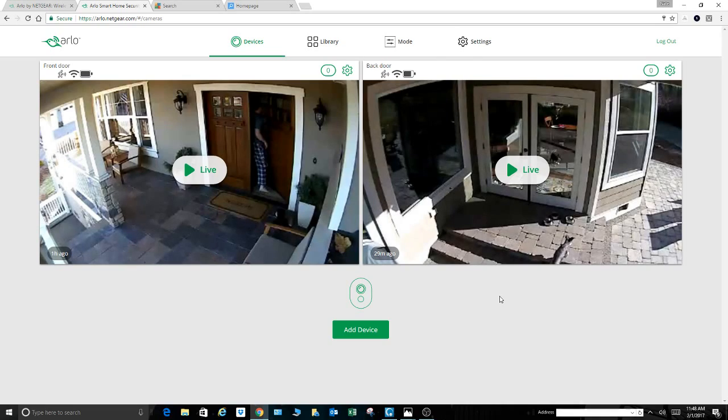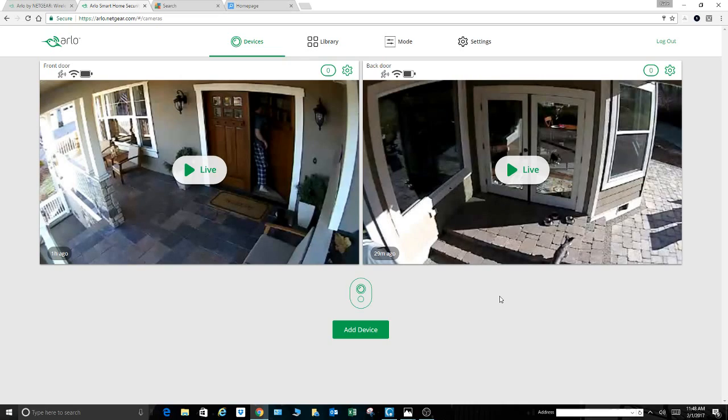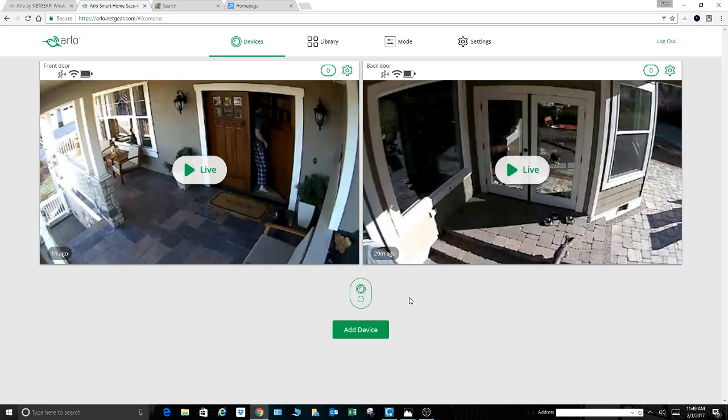I got it for $269 at Costco up here in Washington. It comes with two cameras and the base unit. I already have a Netgear Nighthawk router, so it is pretty seamless to set up. There's lots of videos on how to set it up, and they're all correct. It shows you how to sync everything. It's pretty self-explanatory if you have any degree of familiarity with computers.